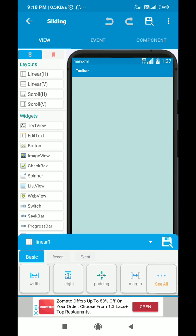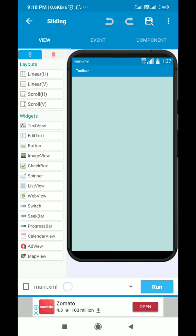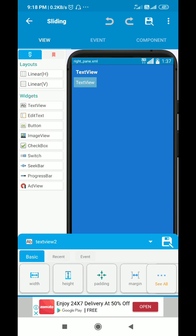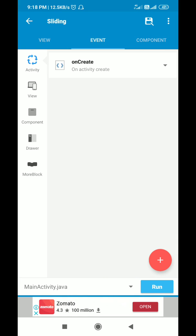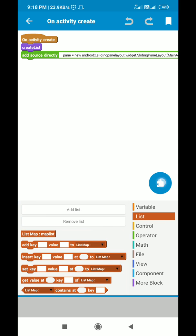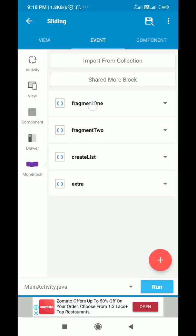In Sketchware, in main.xml I have a linear layout with padding equal to zero, then I have a custom view called write_pane.xml which contains TextView1 and TextView2. In events I have created a map variable called map and a list map called map_list.